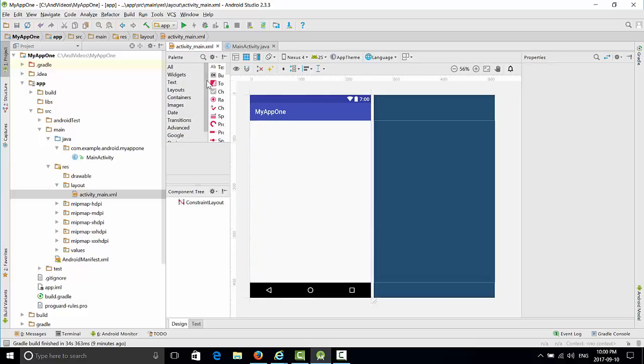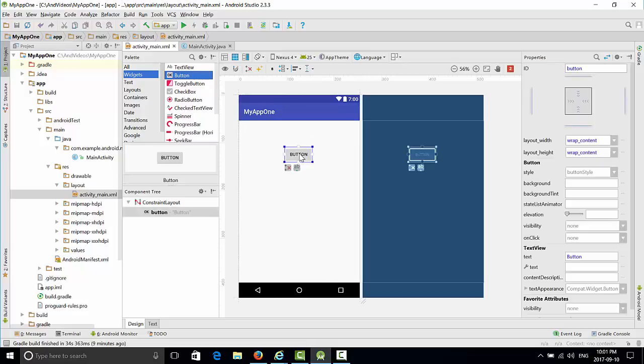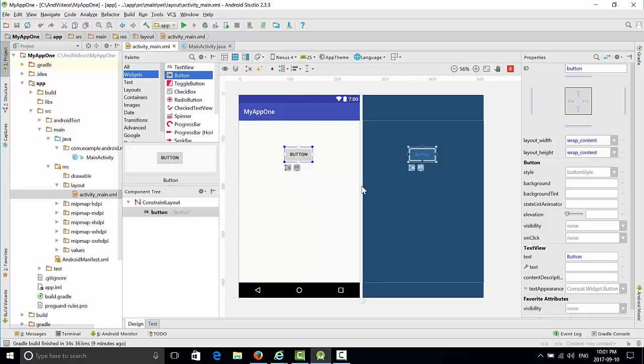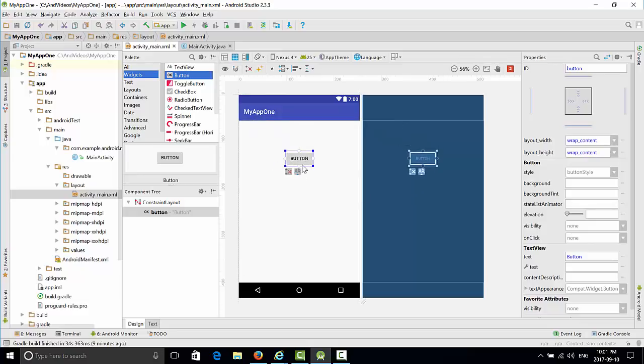I will find button on the left side and drag and drop button. Apparently this button will not be constrained to any of the borders left or right. So if you run the application right now, your button will stick to the upper left corner, which is not desirable. I want this button to be somewhere in the middle.